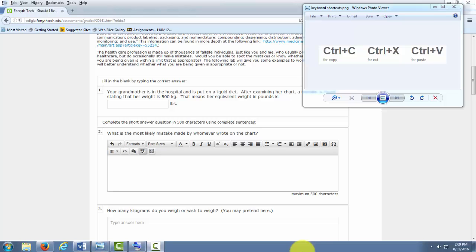Alright, I want to talk to you for a minute about keyboard shortcuts and saving your answers as you go along in Odigia.